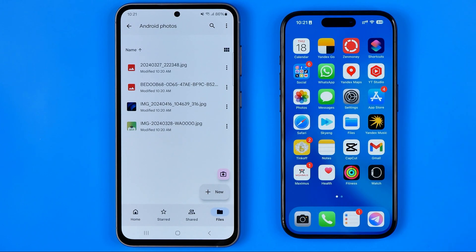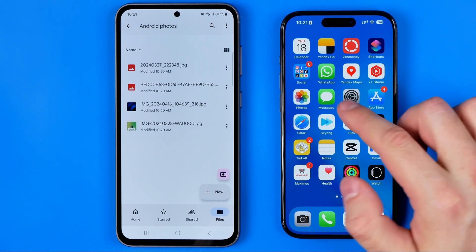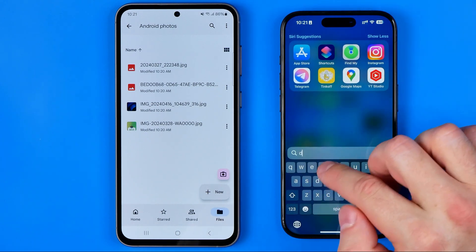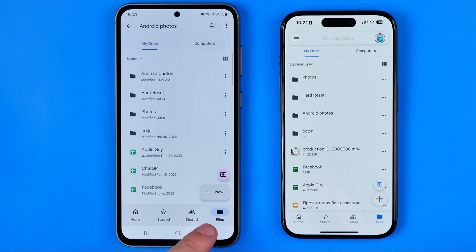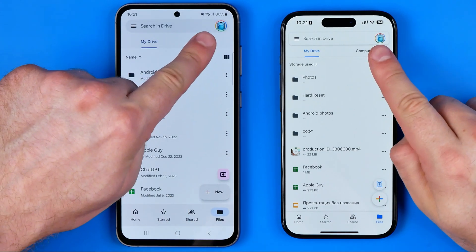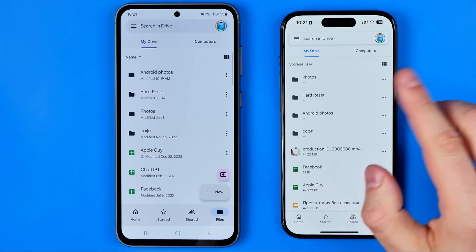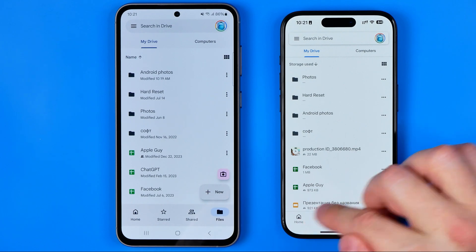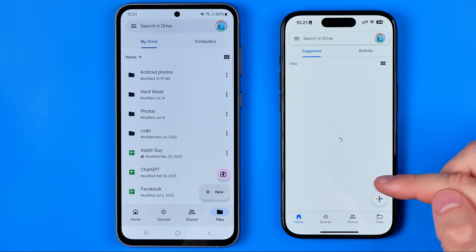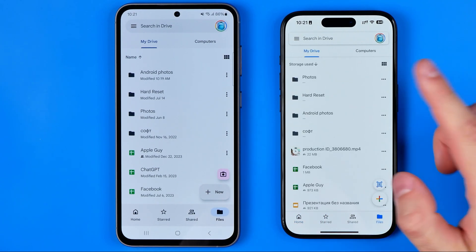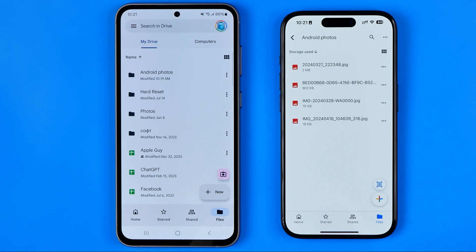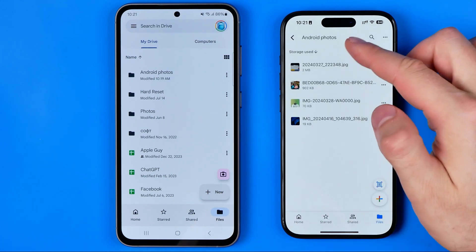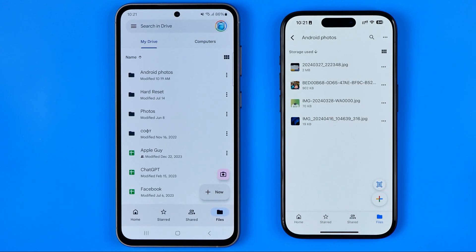Once the photos are uploaded, we need to head over to our iPhone. First off, open up the Drive app and make sure you are signed into the same Gmail account. Now if we head over to Files or Home, that's where we can easily find the folder we just created — it is called 'Android Photos'. We can enter that folder and see our four images.